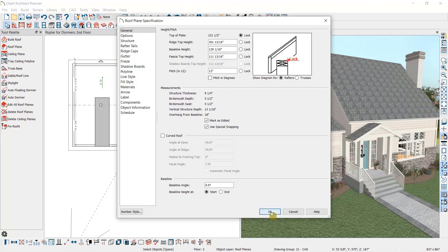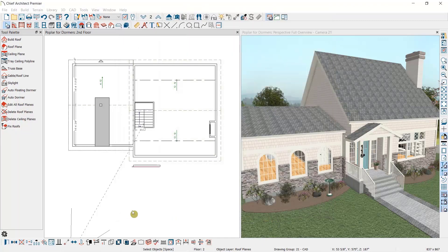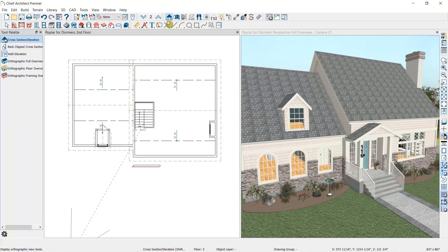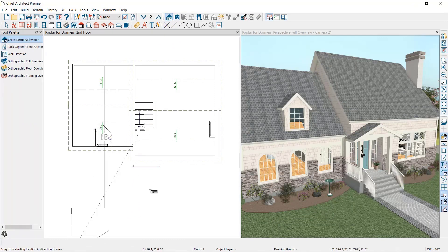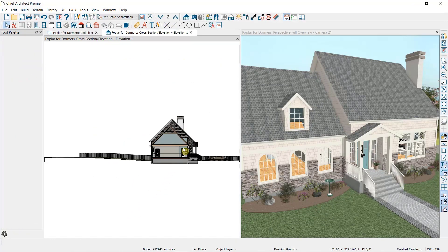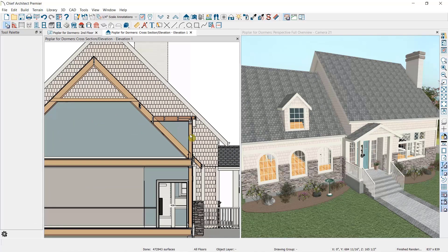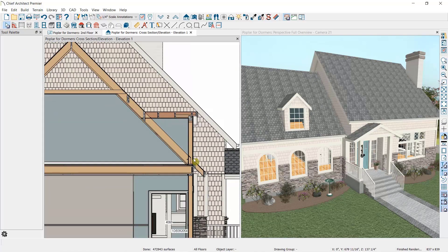Now let's take a cross section of this dormer that we've placed. As you can see, the automatic floating dormer is sitting directly on the roof plane.